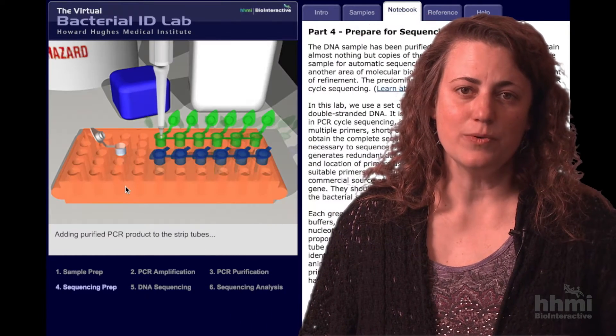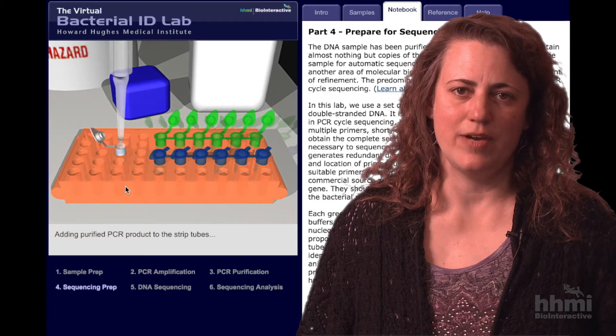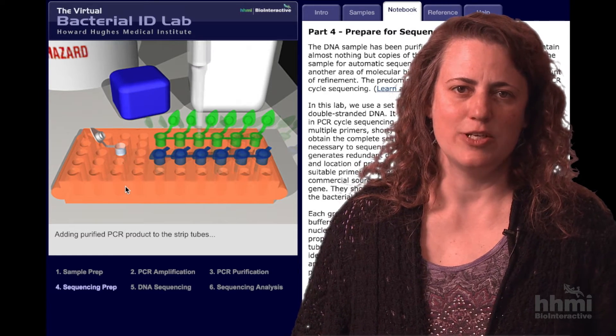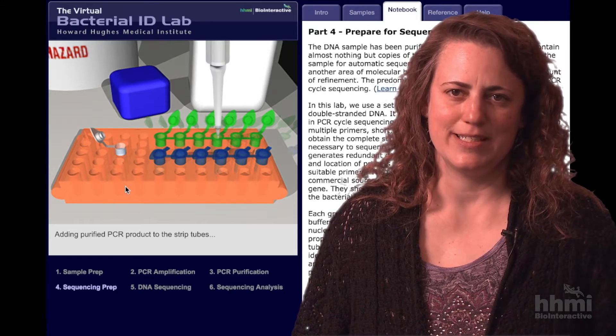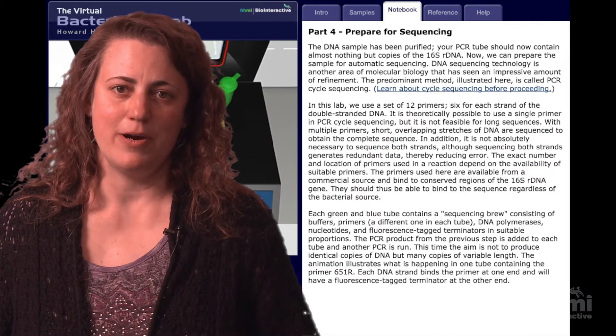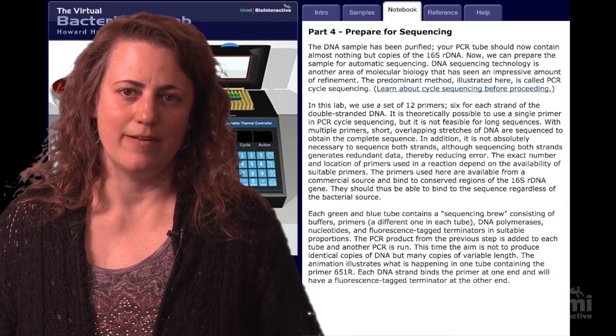The Virtual Lab has a split-screen interface. The left part of the screen shows the virtual laboratory environment, and the right part of the screen describes the protocol.